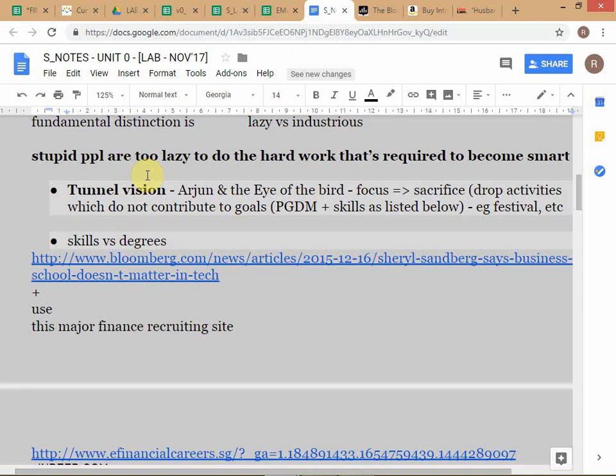You know the story of Arjun and the bird? The problem with Yudhishthira was when he was asked what he could see, he said 'I can see you, I can see my brothers, I can see everybody.' Then Dronacharya said 'you go.' That's the focus you need — it's very important. You need to give yourself the best shot at getting a good job. When you're graduating, you should not have the regret that 'I did not do this and did not do that.' Once you start working you won't have the time to study.